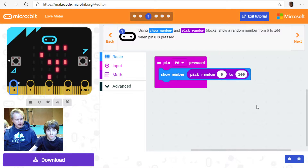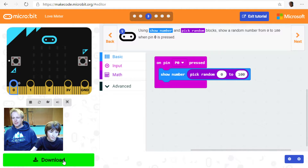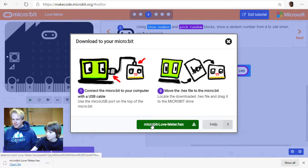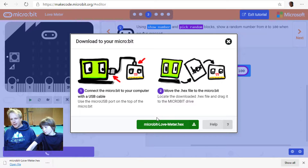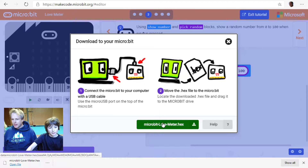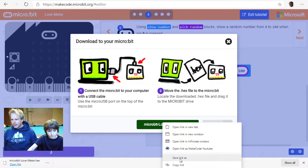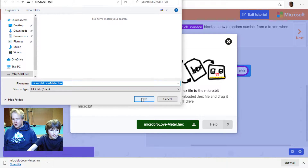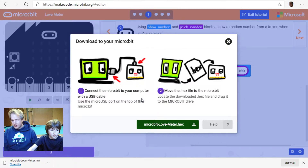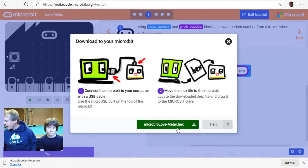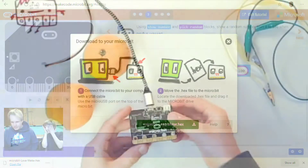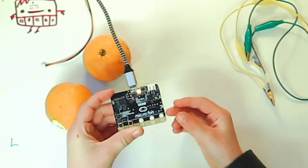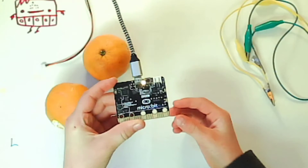Go ahead and do the download procedure: click download, connect your micro:bit using the micro USB cable — we're connected — right-click, save link as, and save it to the micro:bit drive. On the micro:bit side, the light is blinking. We have fruits today too — we'll show you why shortly.